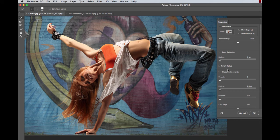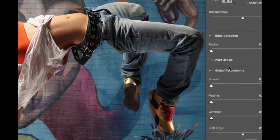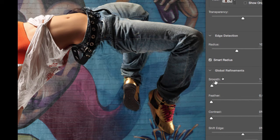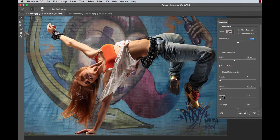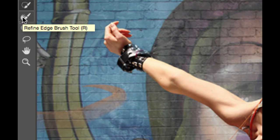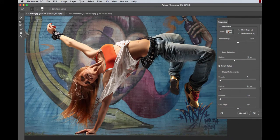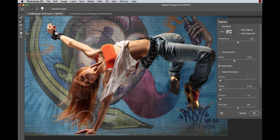At this point we're going to use the same functions as in Refine Edge by using the Edge Detection section. We click on Smart Radius and then go about choosing to smooth the selection, feather the selection, and add contrast to your selection, which makes the little wispy hairs that much crisper. We then head over to the toolbar and select the Refine Edge Brush.